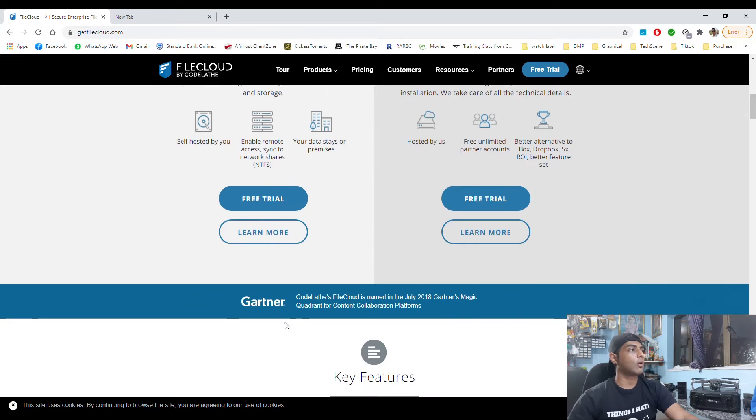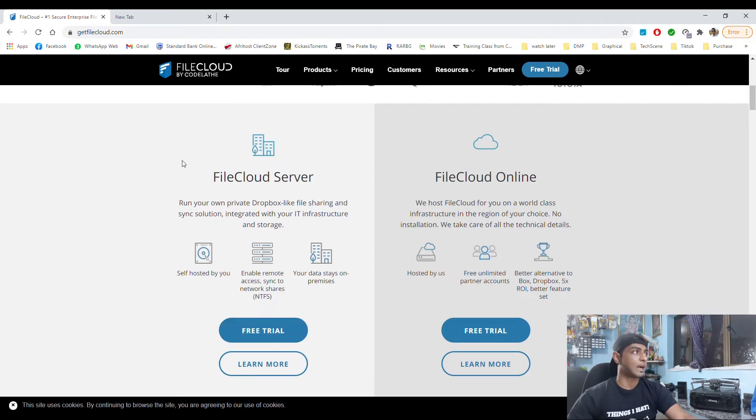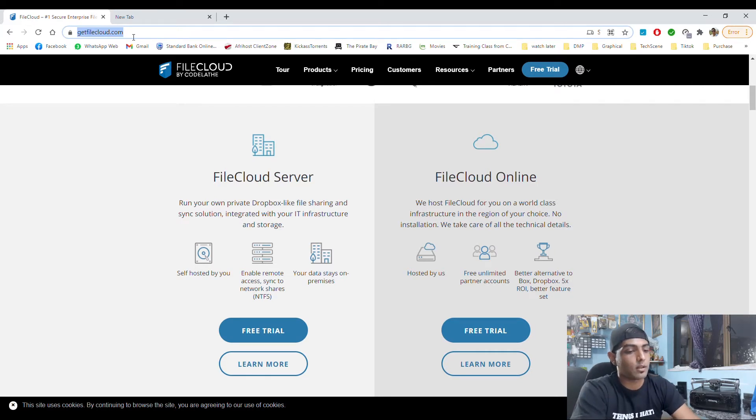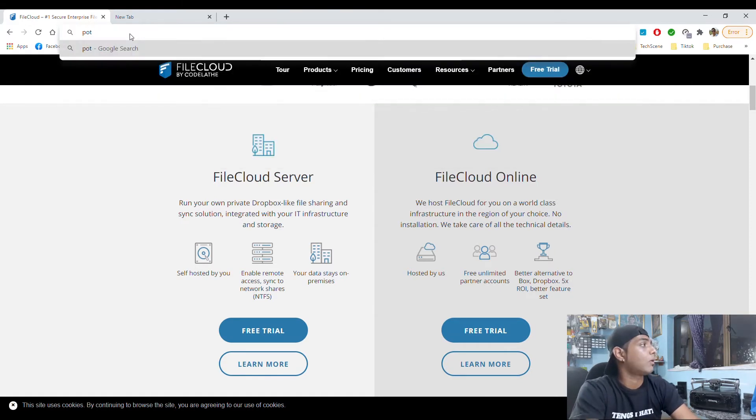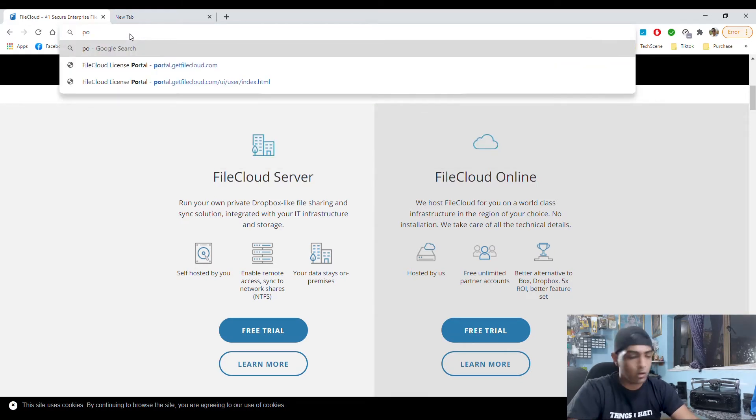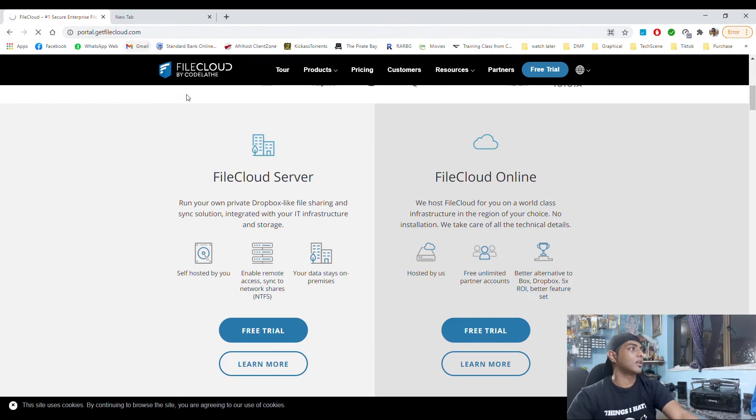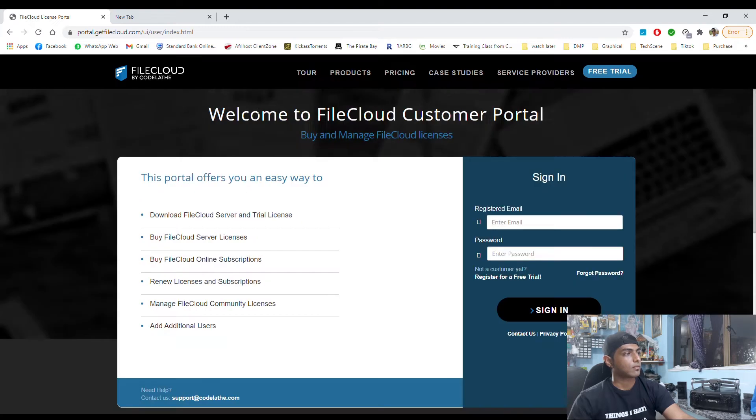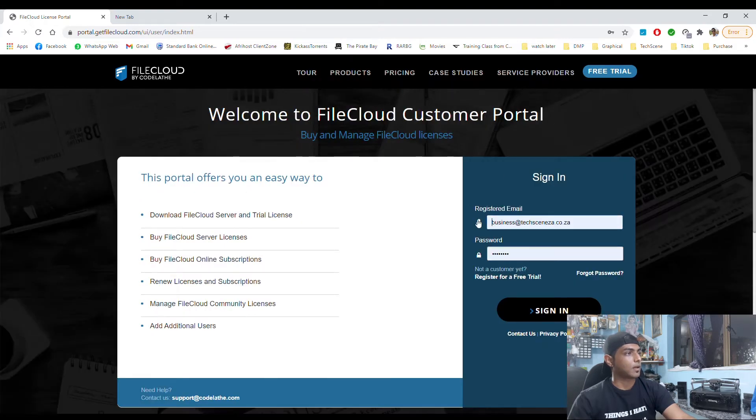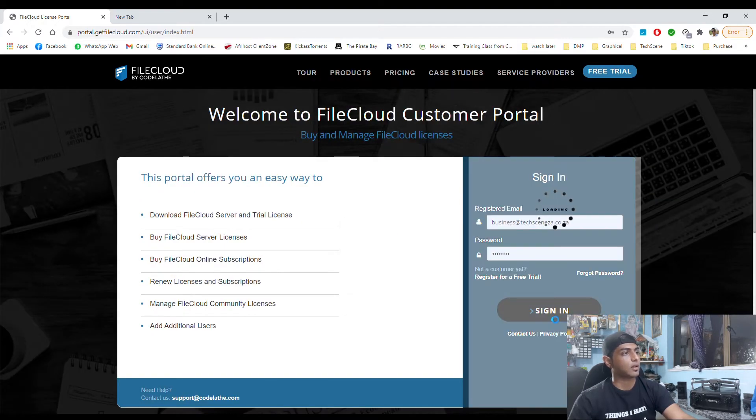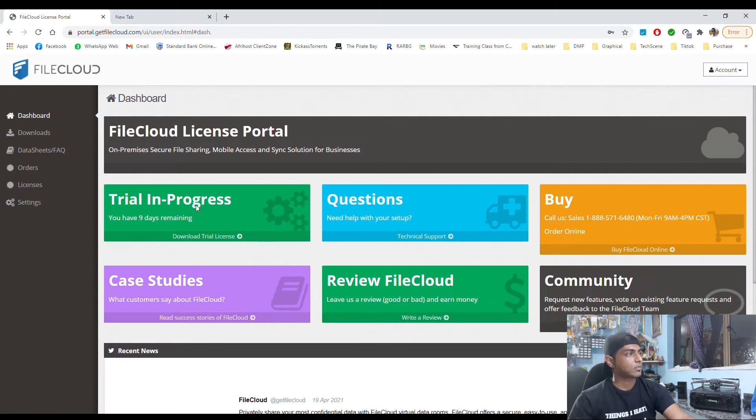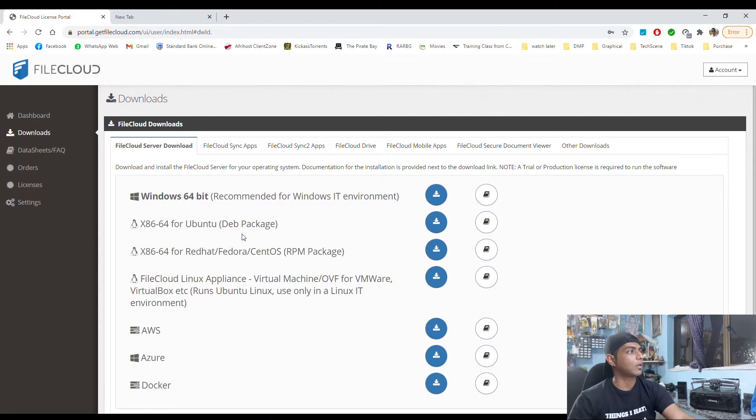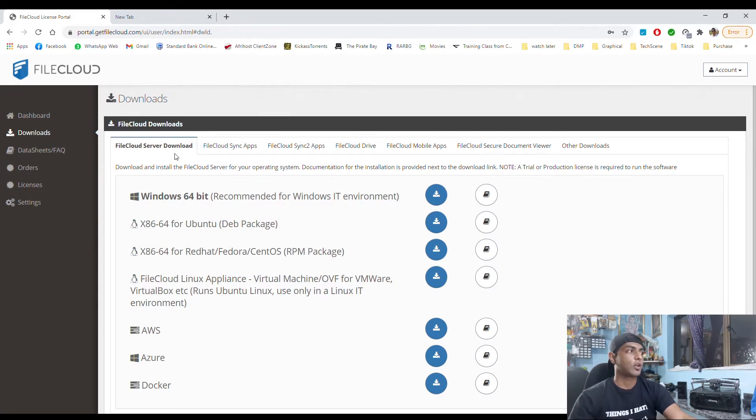So I'm going to download my version. I already signed up, so let's head over to portal.getfilecloud and I'm going to log in and sign in. My trial is already in progress but I'm going to go to downloads and download FileCloud server.